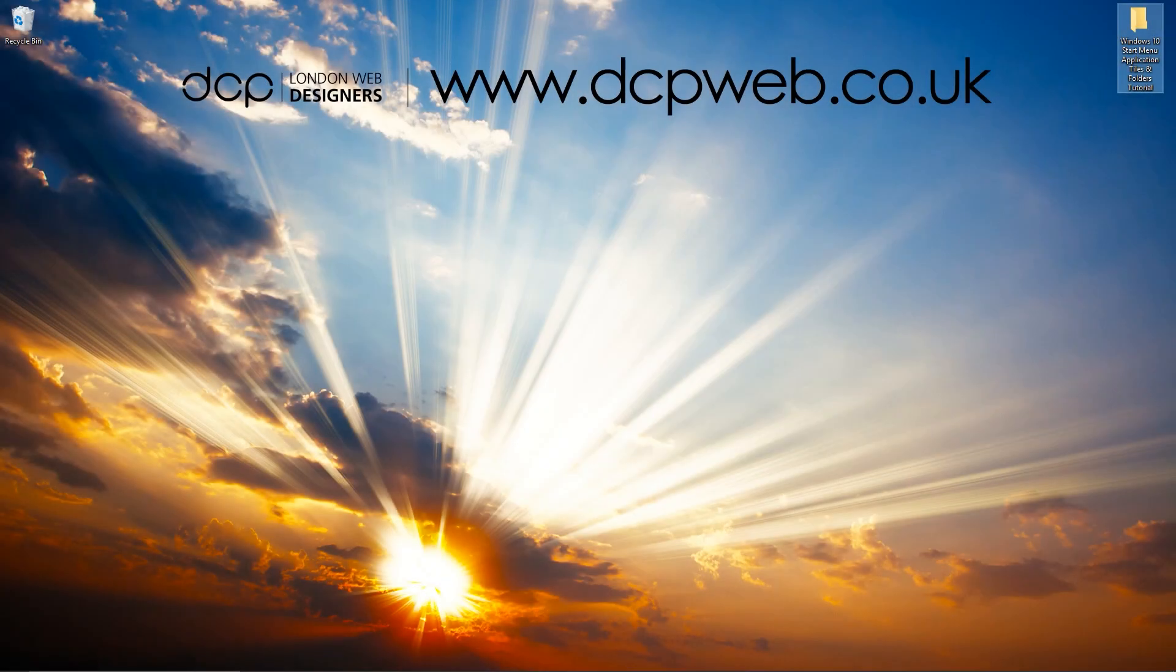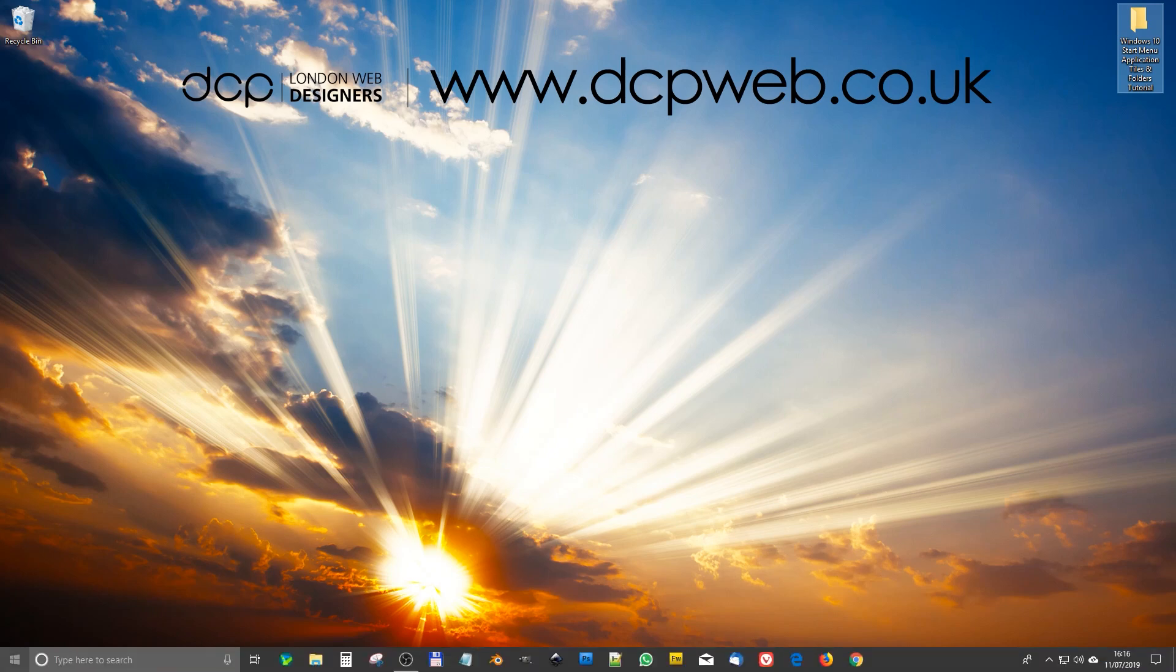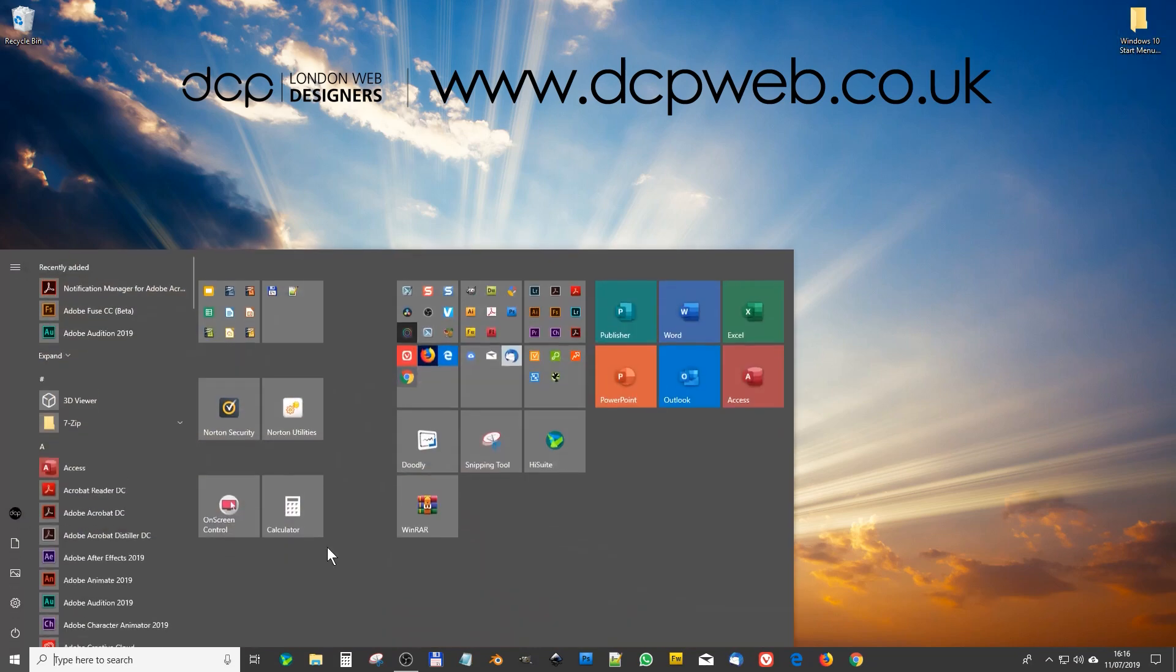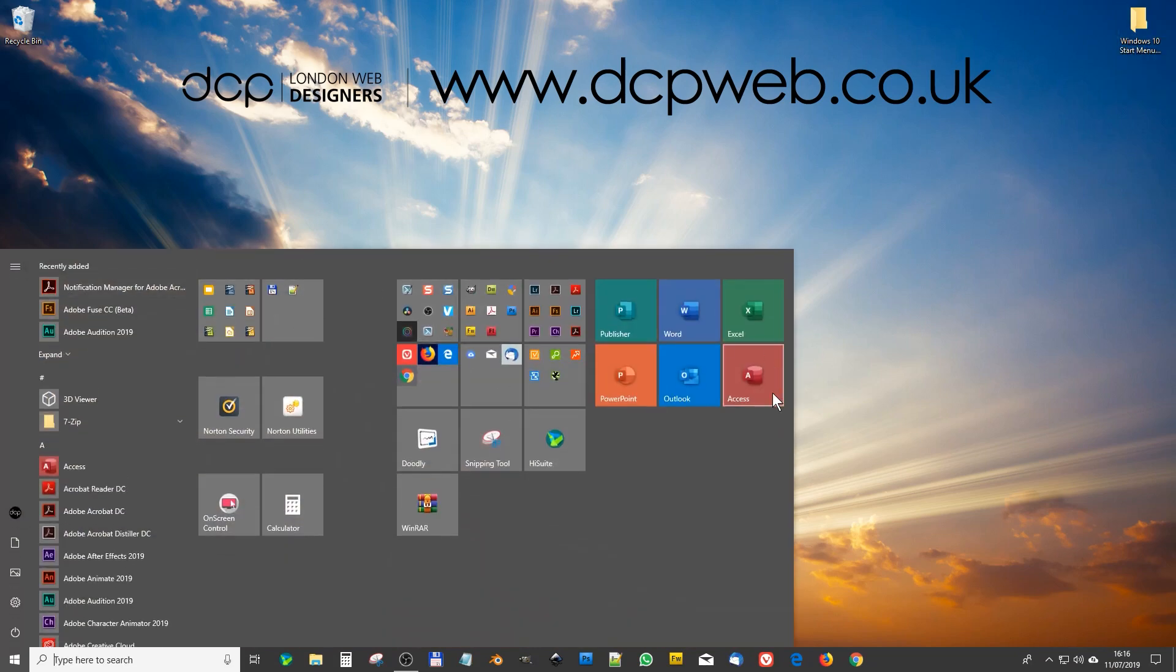Hi, welcome to this DCP web tutorial. In today's tutorial I'm going to show you how to organize your applications on the Windows 10 Start Menu using tiles and folders. So if I open up my Start Menu, you can see I've got all my applications organized.